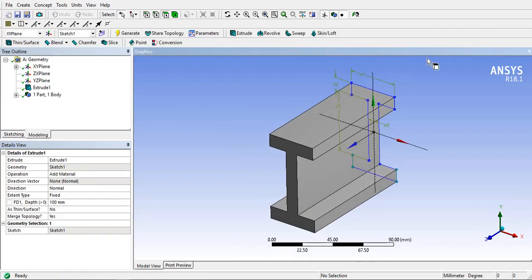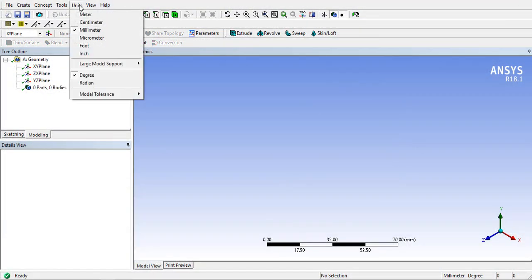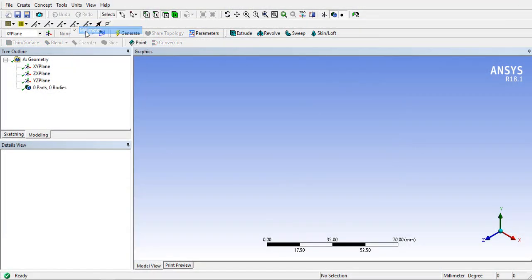Thanks for watching. Let's start creating I-section using line body and its cross section.